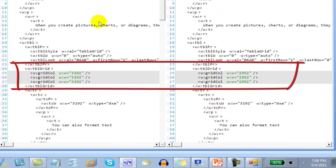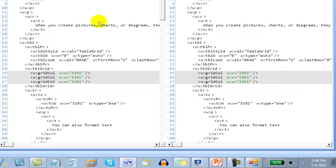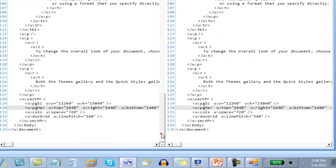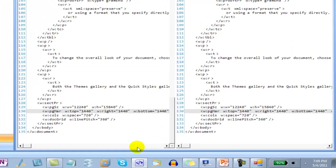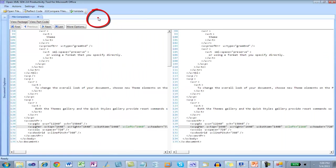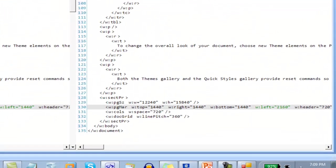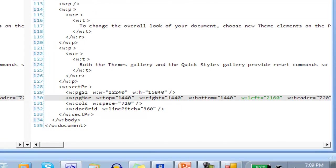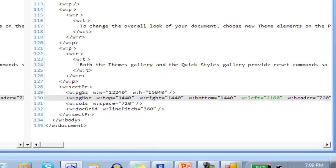We can see that by changing the margins for the entire section, Word had to change the grid column widths for the table. That's interesting, but more interesting is this markup down here. I'm going to close Document Explorer so I can see the differences in markup better. And here we can see the section properties. The left margin has changed.